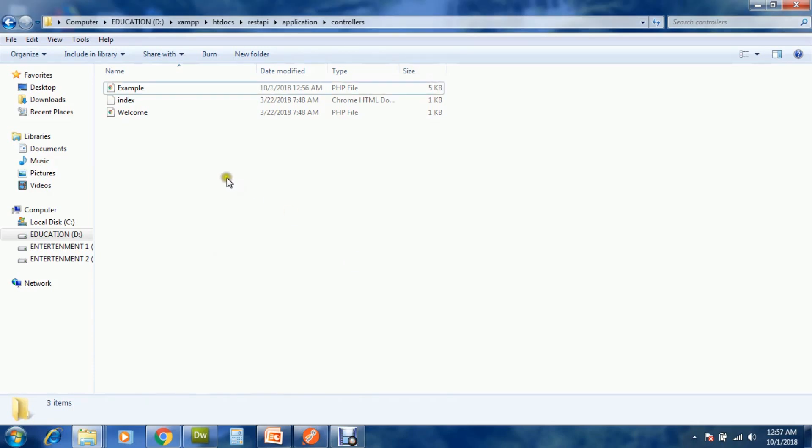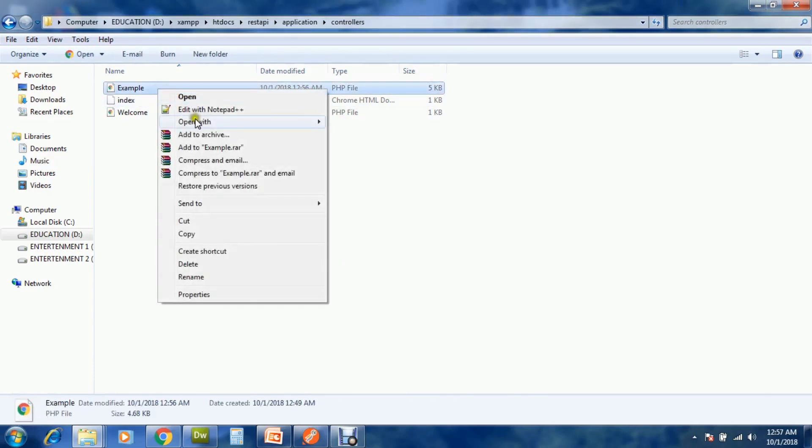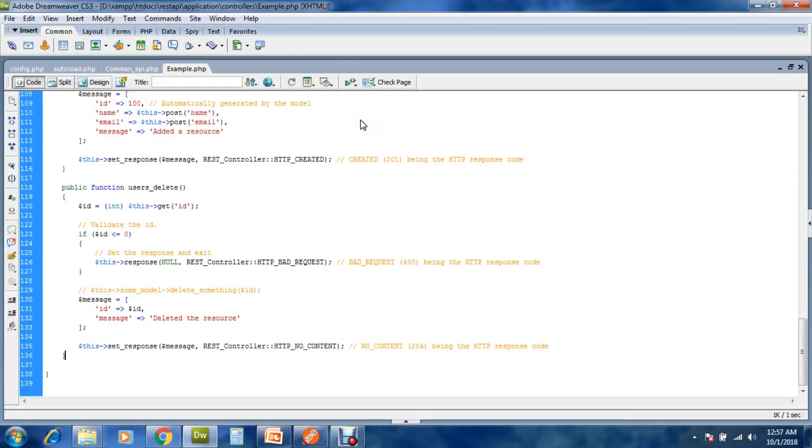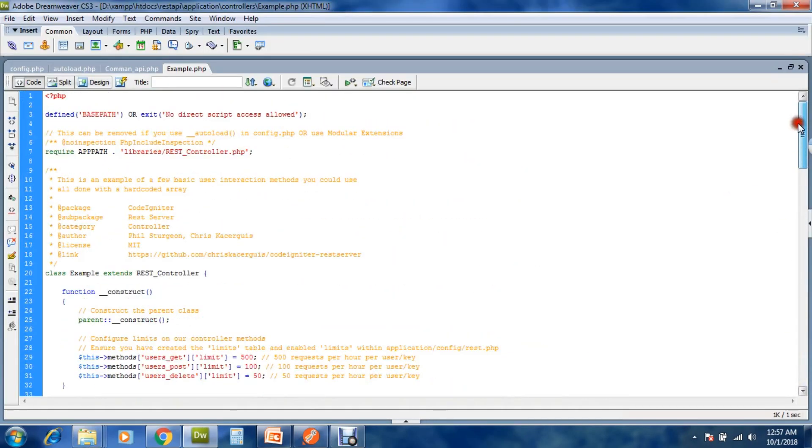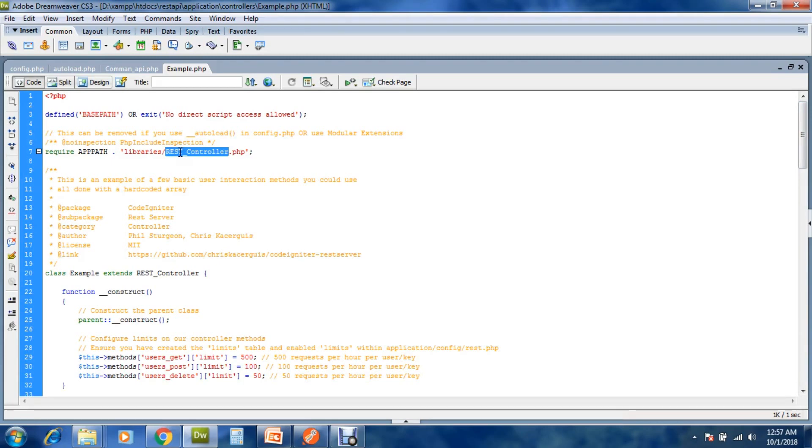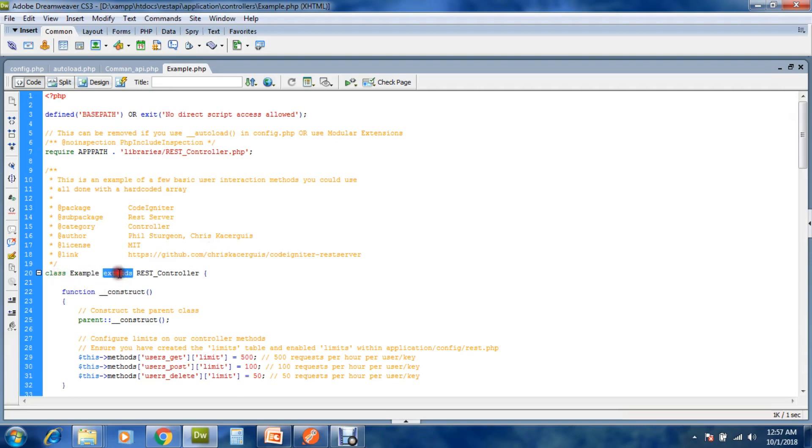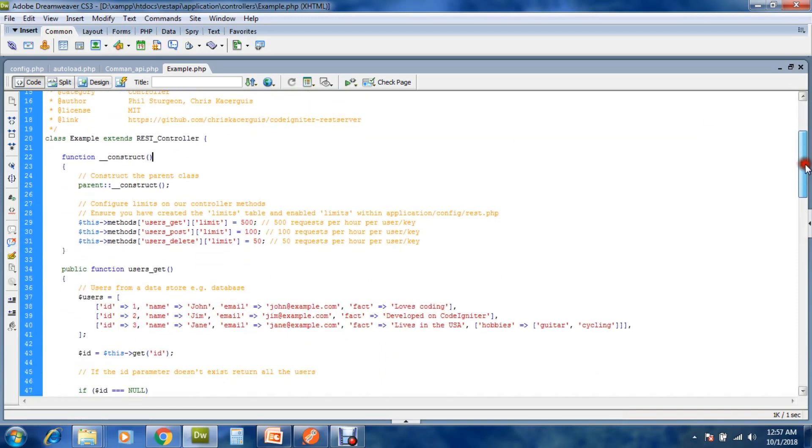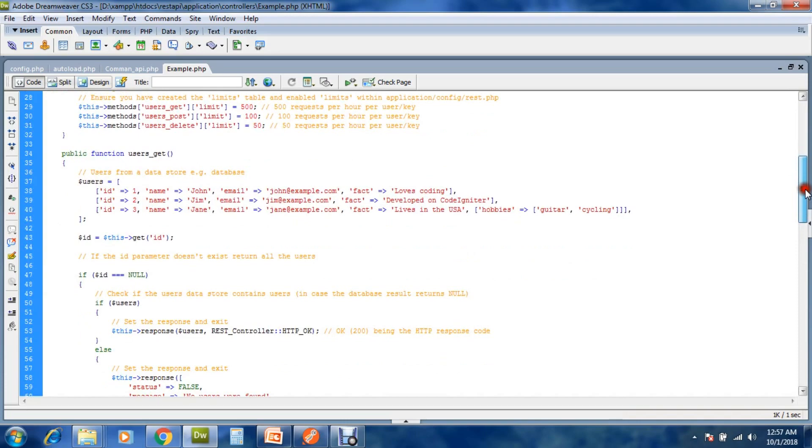Now open it. You can see that this is the path of libraries rest controller.php. This is my class name, class example extends REST Controller. These are some examples.